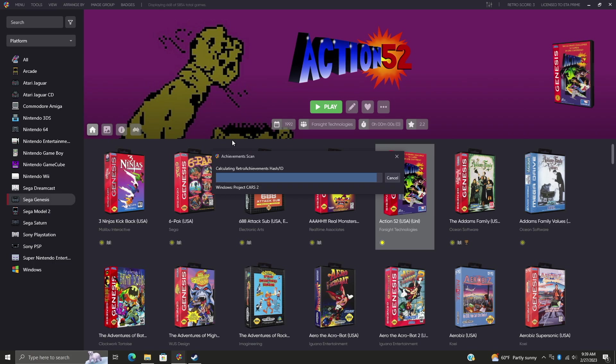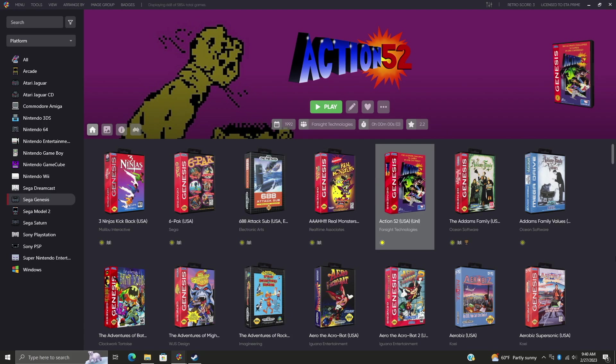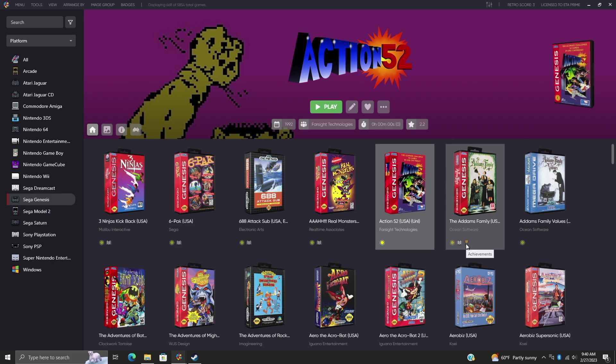But this needs to be done at least one time in order for all of these new achievement features to work with LaunchBox. And once the scan is finished, you can enable the badges for achievements, which we have here. You can also do the auto-populate playlist if you'd like to do it that way.